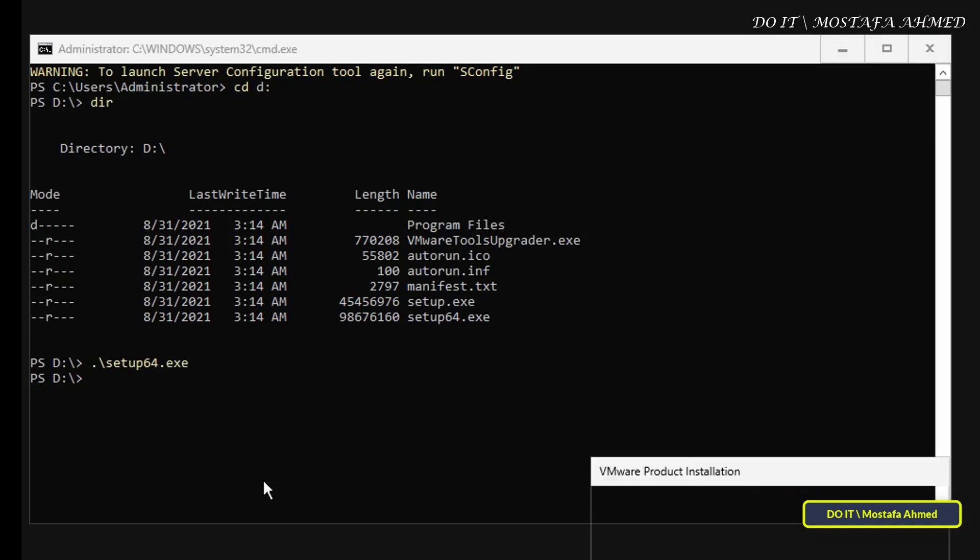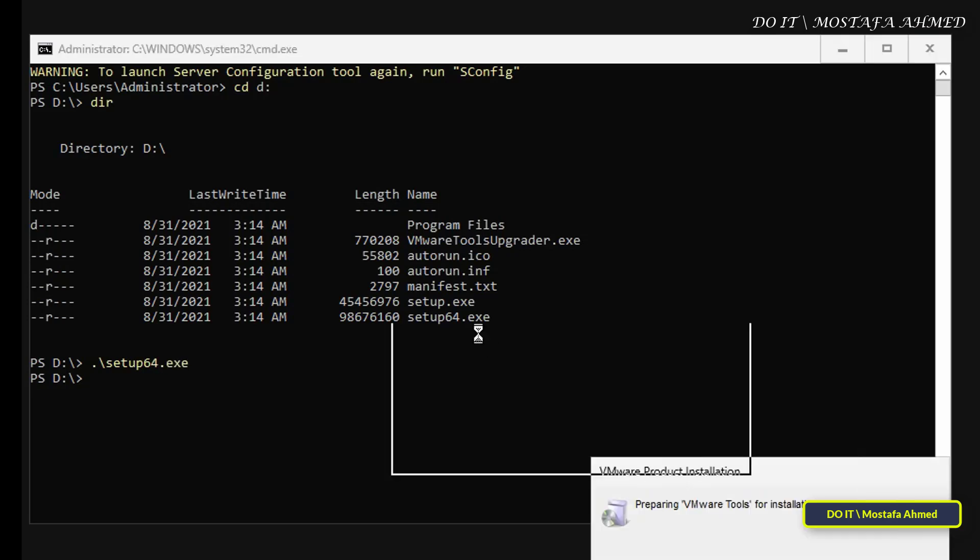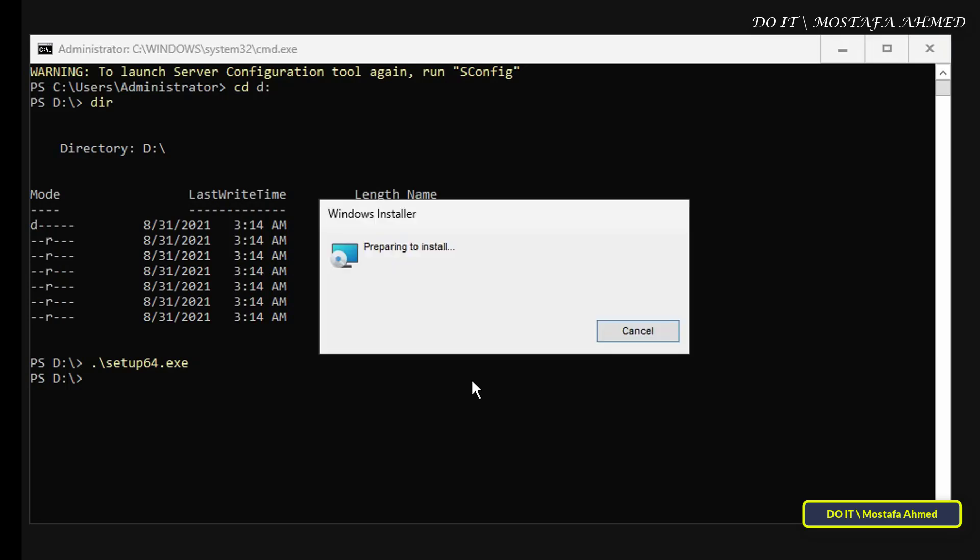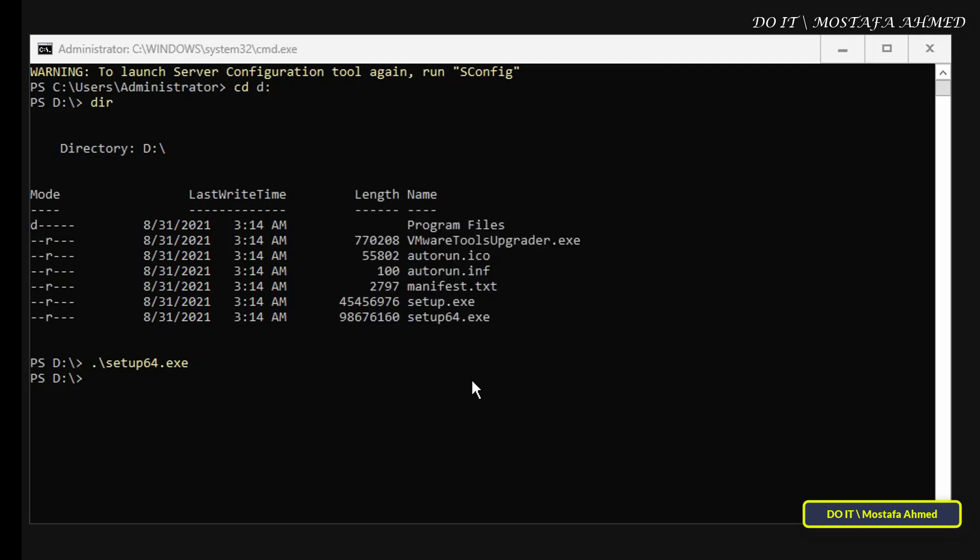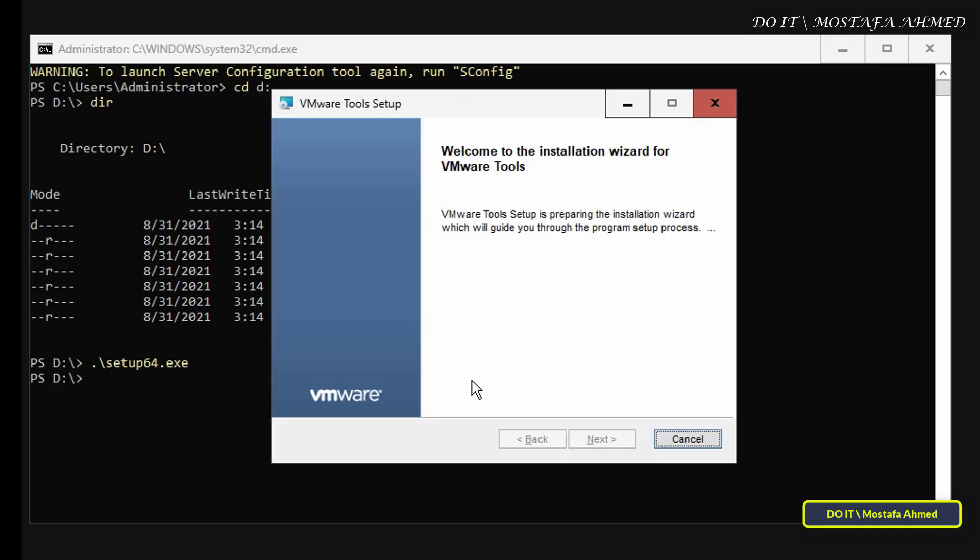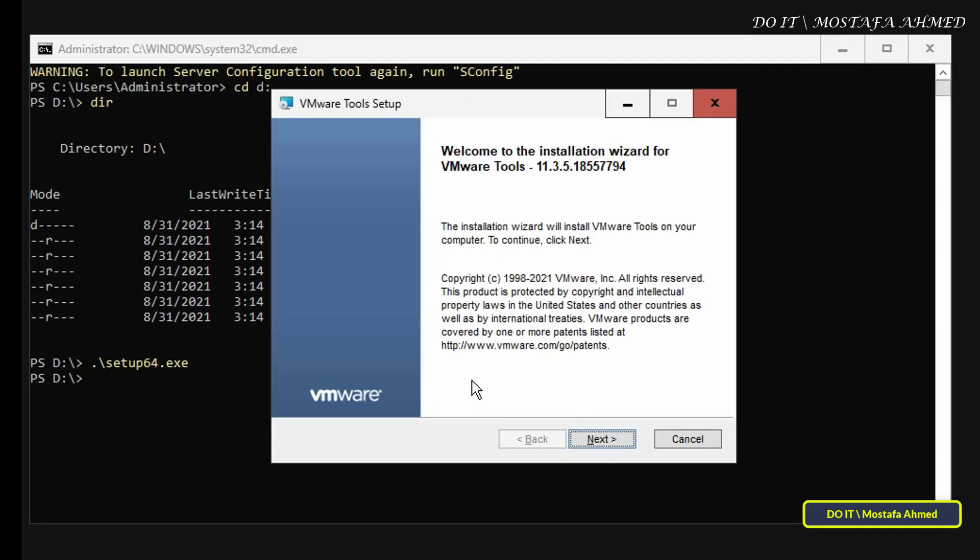After running the setup file, the VMware Tools setup window will appear on the screen. In some cases, you may not see the setup window because it is hidden behind the SConfig screen or the command prompt. Press the Alt-Tab key together to show the VMware Tools setup window. In the VMware Tools setup window, click Next.